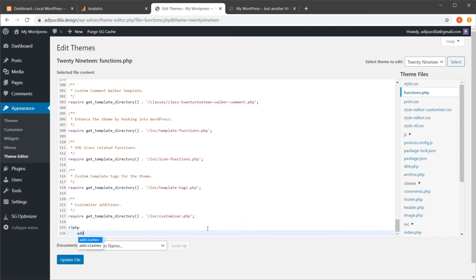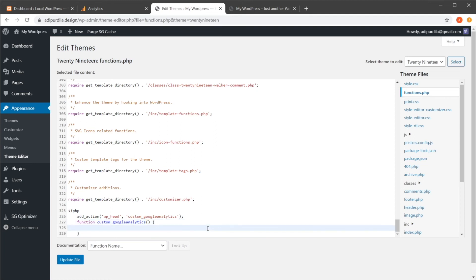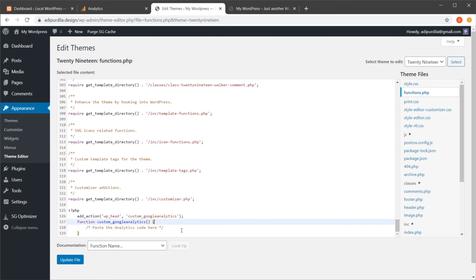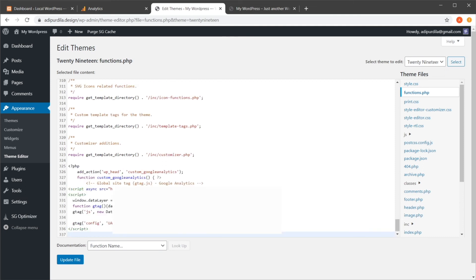PHP, you would say Add Action, WP Head, and I'm going to say Custom Google Analytics, and then we're going to create a function with the name Custom Google Analytics, and then you would paste the analytics code right here. But before we do that, we have to actually close out the PHP tag here, and we need to reopen it here. All right, so if I were to do this completely, it would look something like this. And basically, this would watch for the WP Head function, and when it's triggered, it's also going to trigger our custom Google Analytics function. And it's going to insert this script into every single page.